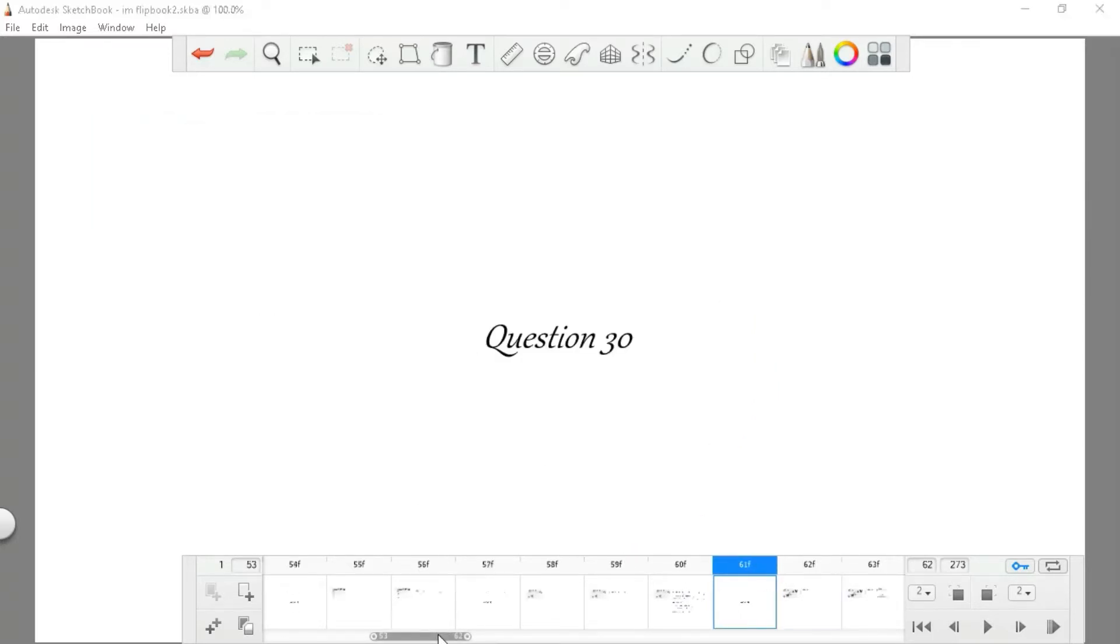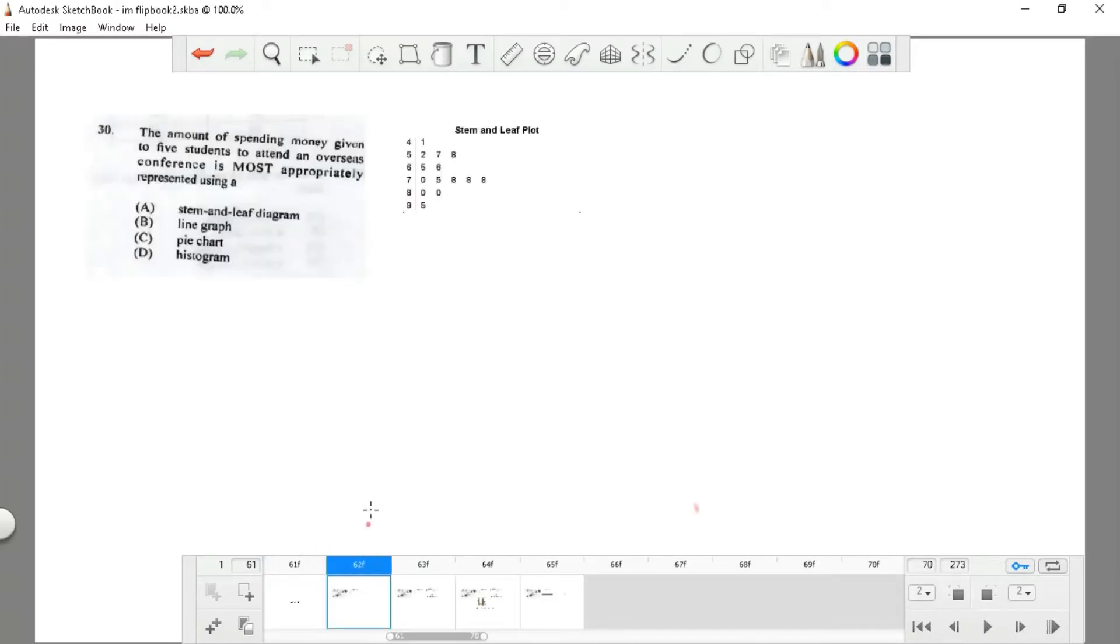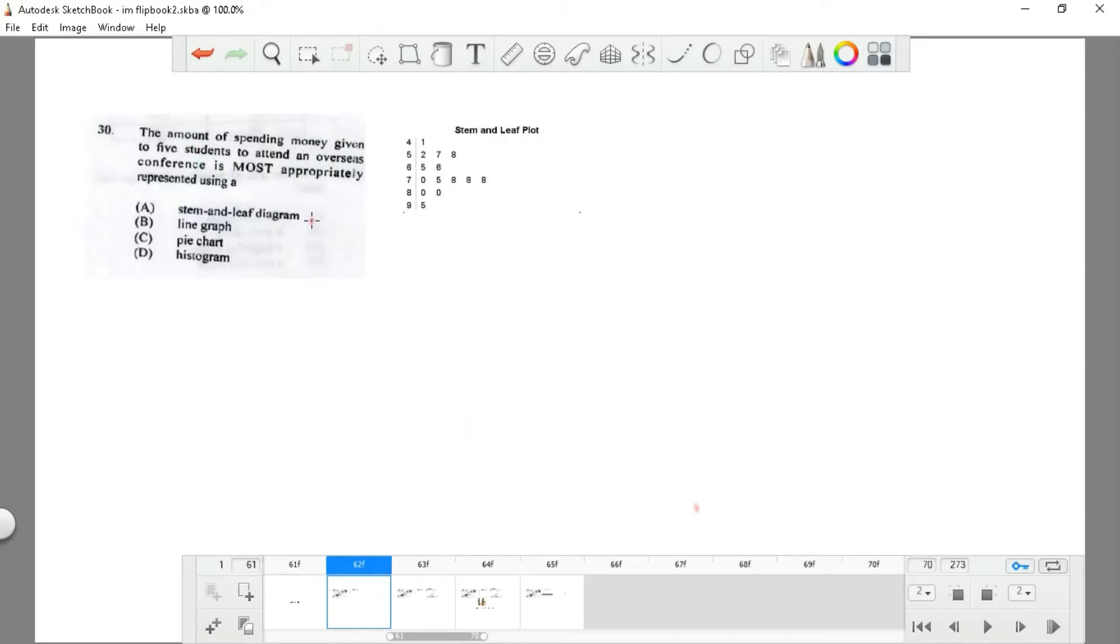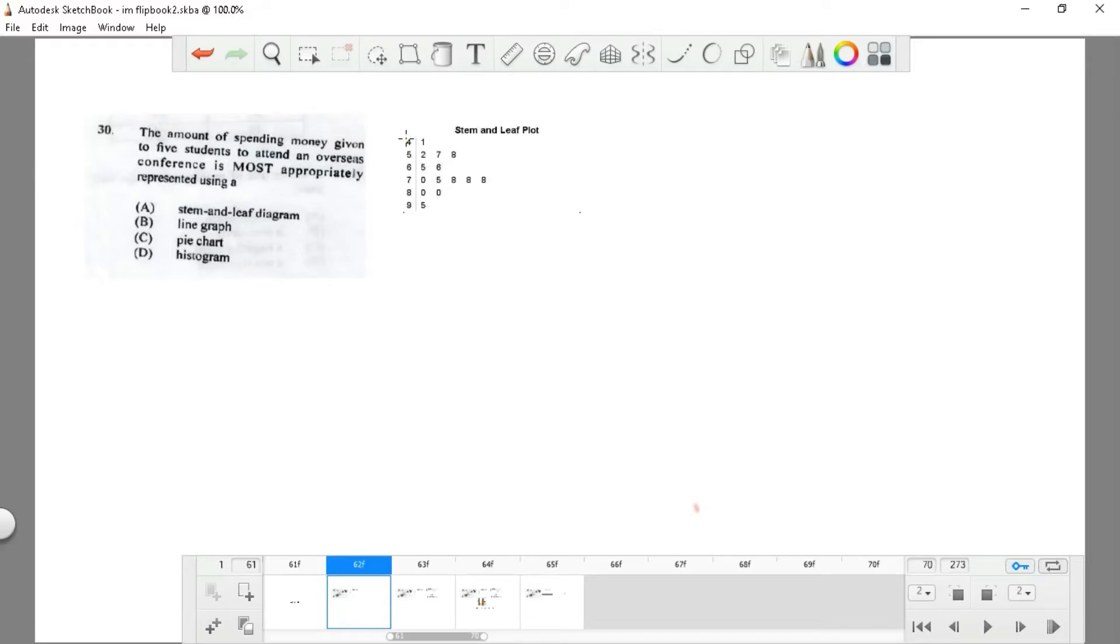Question 30: the amount of spending money given to five students to attend overseas conferences is most appropriately represented using what? Let me explain what a stem-and-leaf diagram is. A stem-and-leaf diagram refers to the left values being the stem and the right values being the leaf. These values are the counts that may have been the original left side. If you have multiple values all starting with 4, like 45, 46, 47, you can call that 4 the constant.